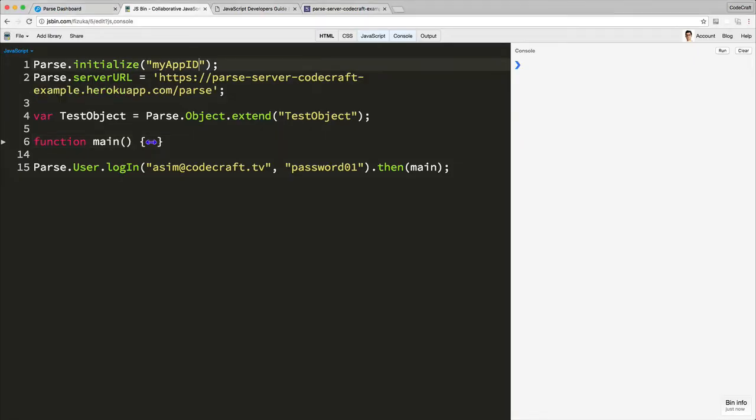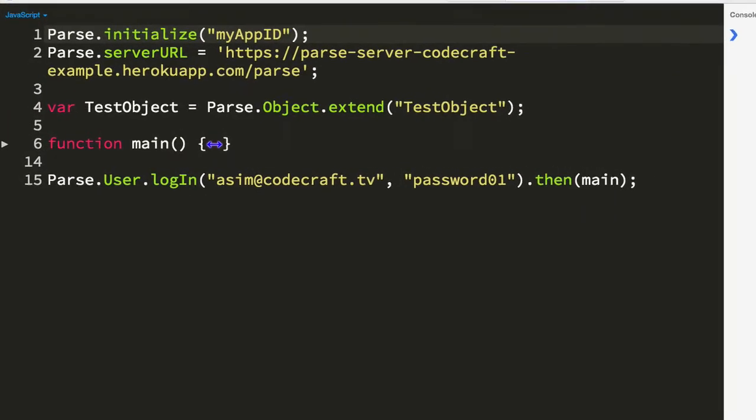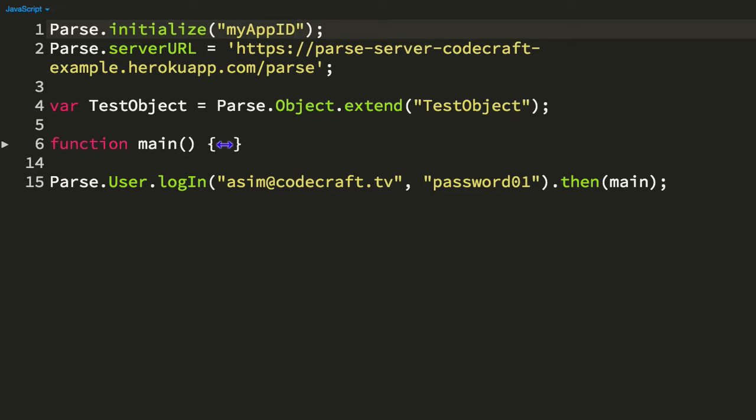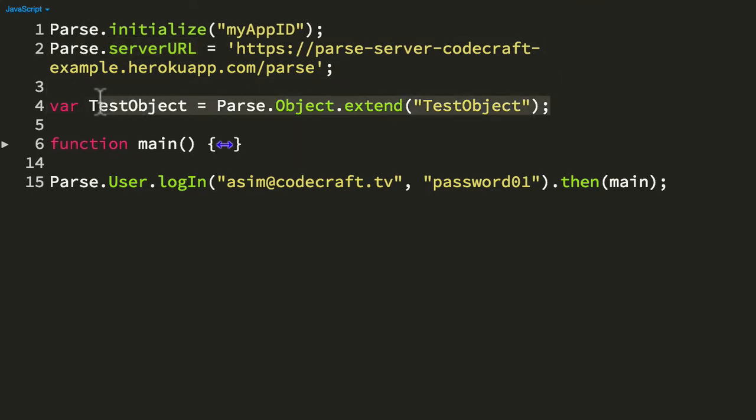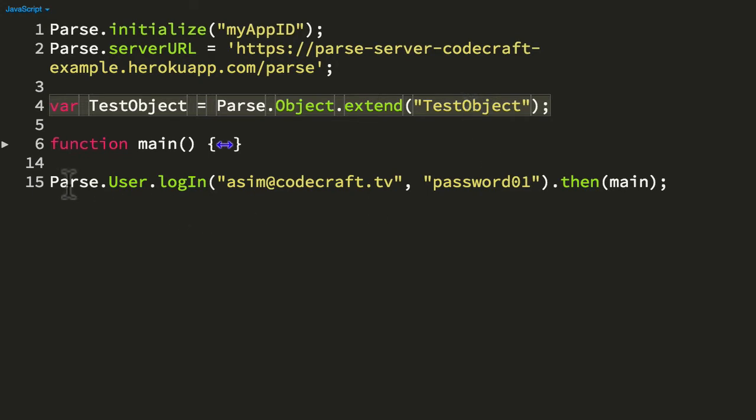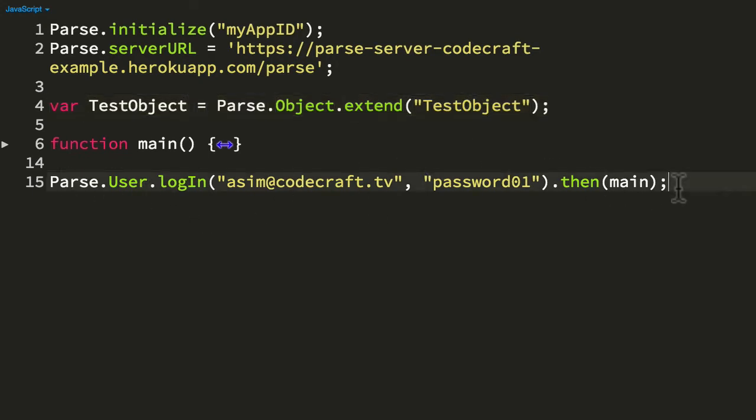So now on the screen, we've got some code, which I've already bootstrapped, so just the same as before, we've got Parse initialize and Parse server URL. I'm then going through this example using our test object class. But I've got some extra stuff here because I really want to start writing this code and making sure I'm logged in as a user as I'm writing this code.